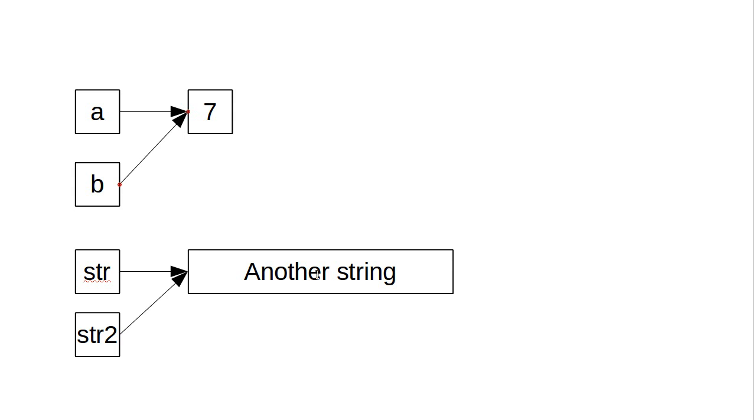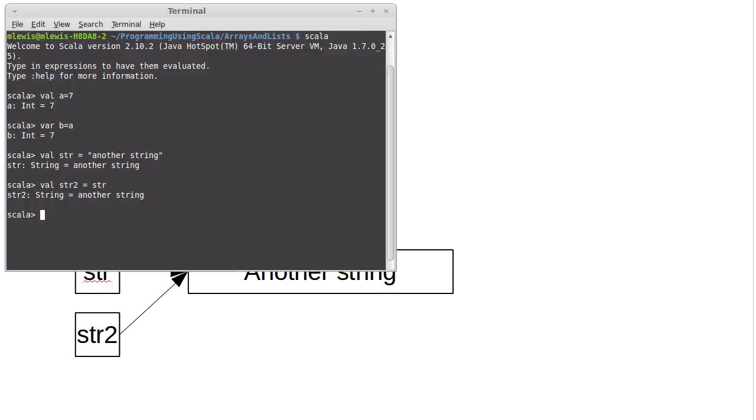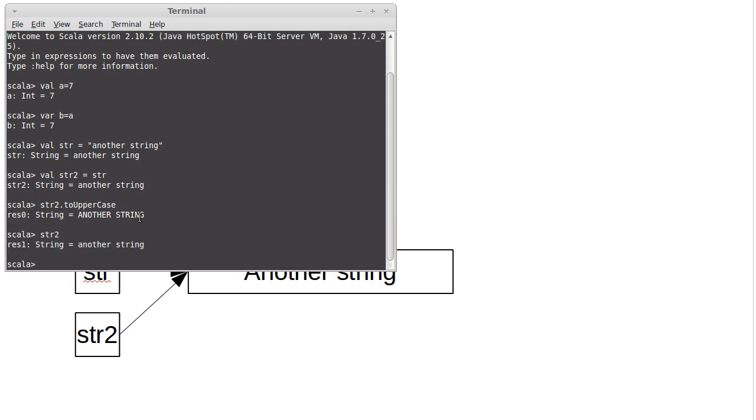Similarly with strings. Any time you do something with a string that looks like it is making a new object, so for example if I do str2.toUppercase, it turns out that str2 is still unaffected. This object right here has not been changed at all. What this did is it created a completely new string. It gave it the name res0, and it did not alter the original.